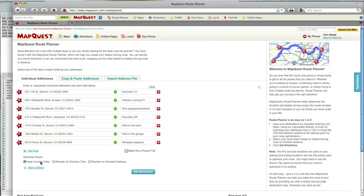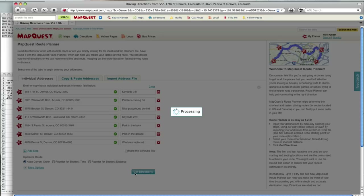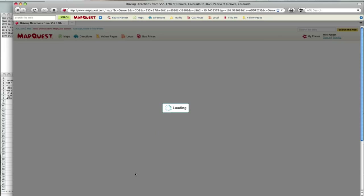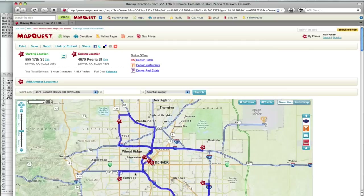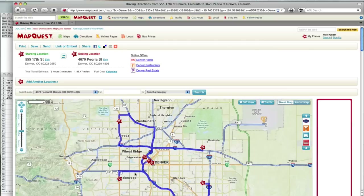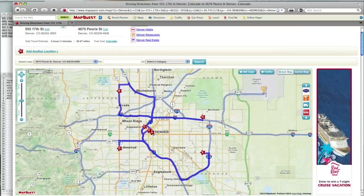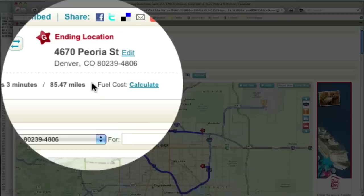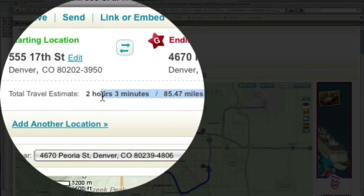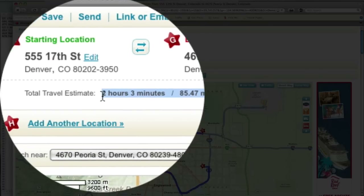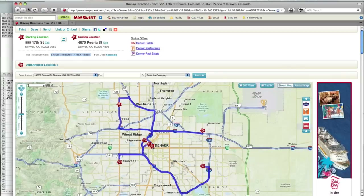There are several route options. I can create a route in the order I specify, or allow MapQuest to reorder my stops to save time or distance. First I'll do a route in the order I specified. You can see the route here and see that the total trip will take a bit over two hours and is 85 miles long.